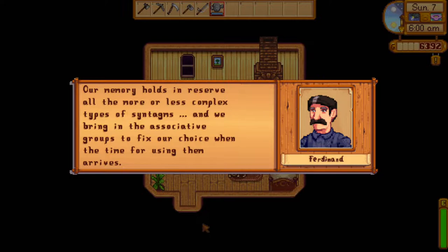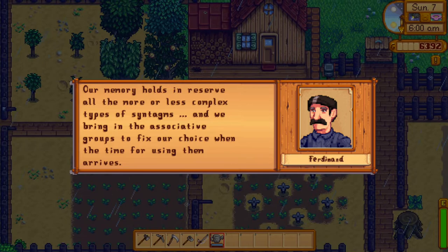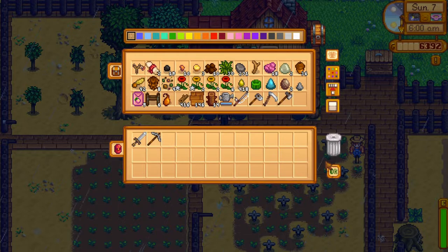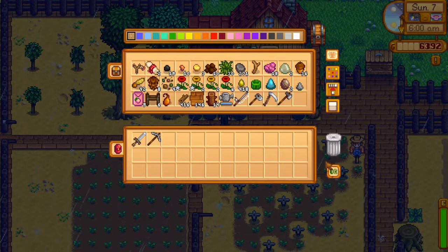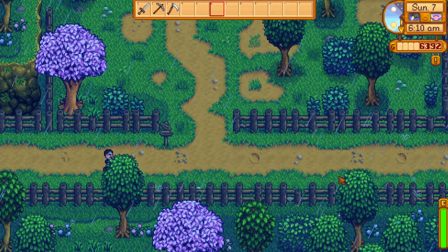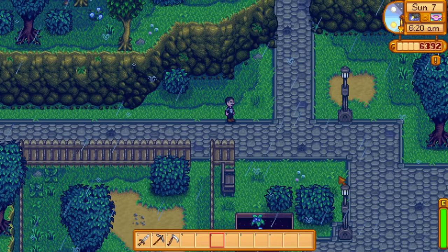Thus, Saussure says, the functioning of a dual system becomes apparent. In his words: our memory holds in reserve all the more or less complex types of syntagms, and we bring in the associative groups to fix our choice when the time for using them arrives. His example is a Frenchman saying 'marchons,' meaning 'let's walk.' When he says this, he's also unconsciously thinking of all the associations that converge on the syntagm — for example, the other forms of the verb 'marcher,' along with words like 'montant' and 'mangeant,' meaning 'let's get up' and 'let's eat' respectively.